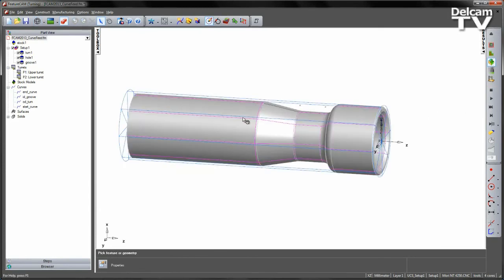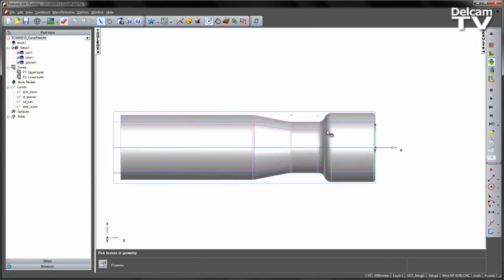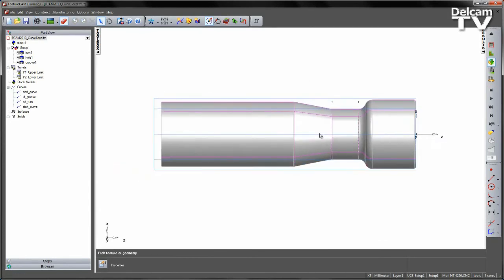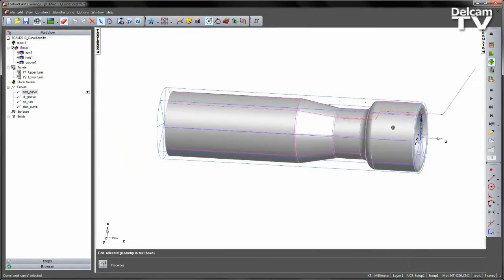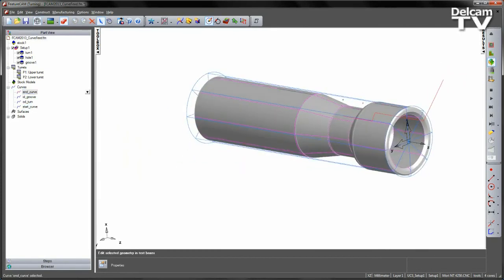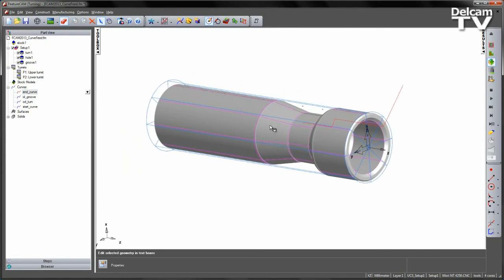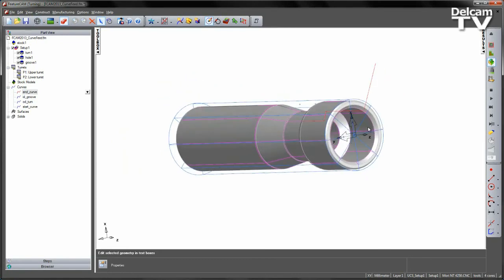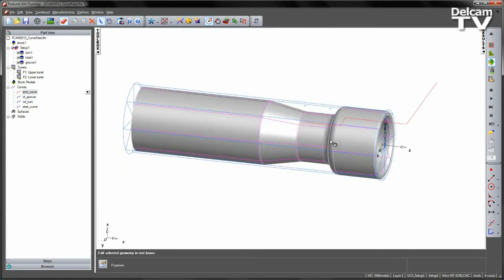To control the movement of the tool through that narrow channel, we've established both a start curve and an end curve. These prevent any collisions with the rest of the part.